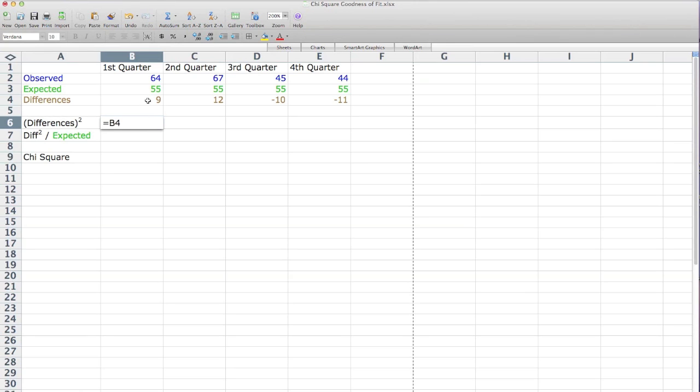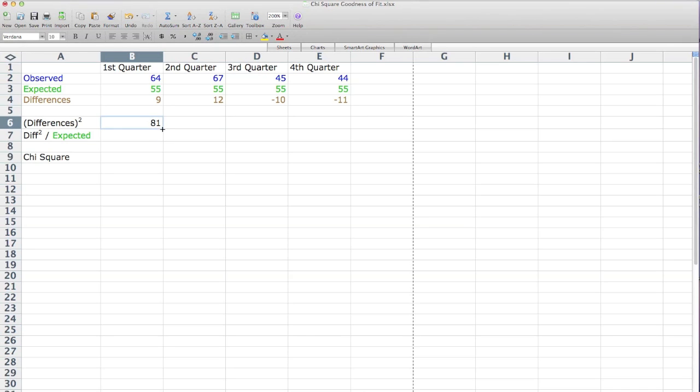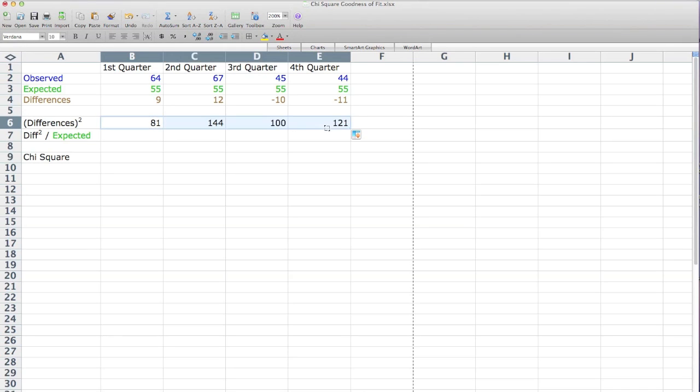Type the equal sign, and I click on that cell, and I put a hat 2, which means I'm going to square it. And I'm going to drag that across to all the other cells as well.